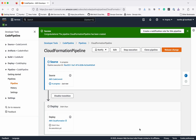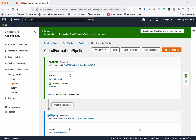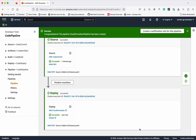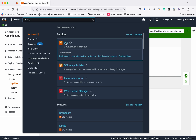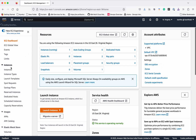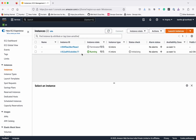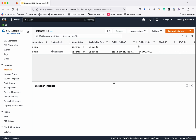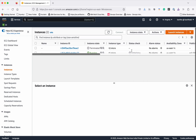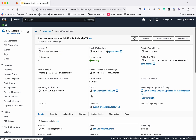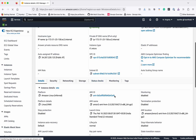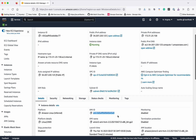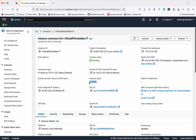The source stage is in progress, and now it has successfully completed. The deploy stage is now in progress, and it has also succeeded. Let's go and see whether our EC2 instance has been successfully created. Go to EC2, then Instances. We can see a new EC2 instance is successfully running and still initializing. It has used the AMI ID image we provided, and the instance type is T1 micro, as specified in our CloudFormation template.